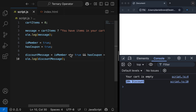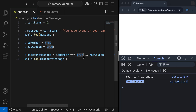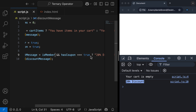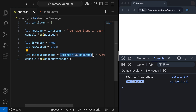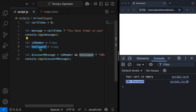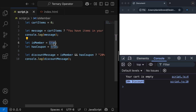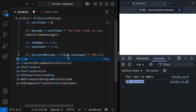We can also use truthy and falsy values here — we don't need to do this direct comparison. We can remove the strict equality checks because the condition is evaluating a Boolean context, which means that isMember and hasCoupon will be converted to Boolean true or false. And because true is a truthy value, they'll both be converted to true.